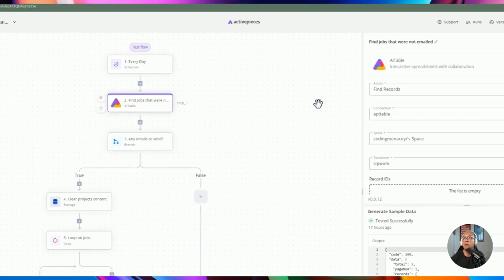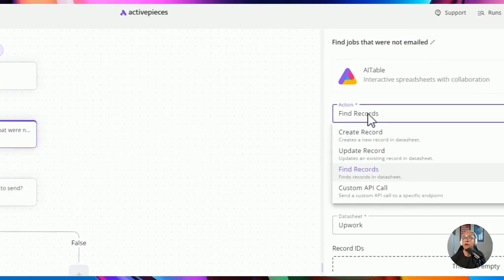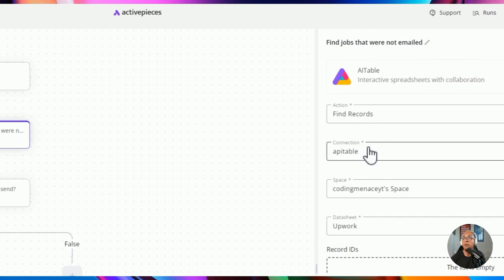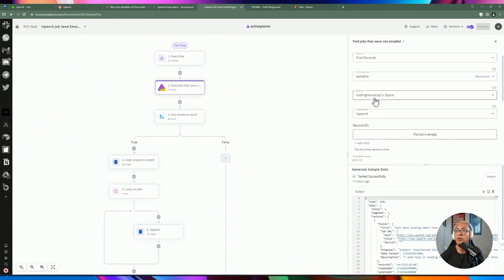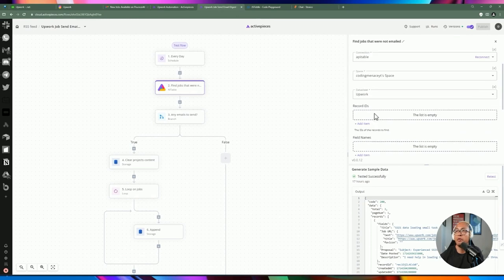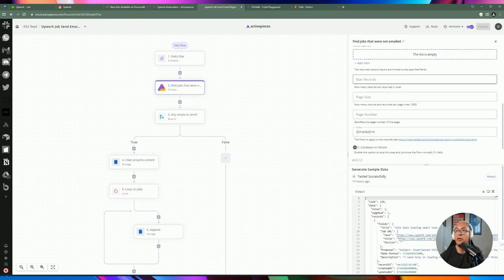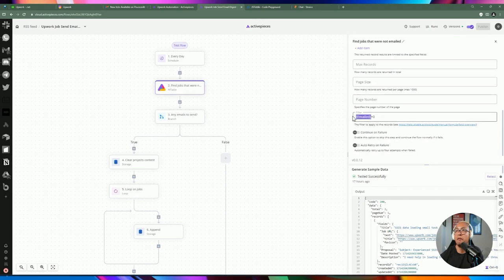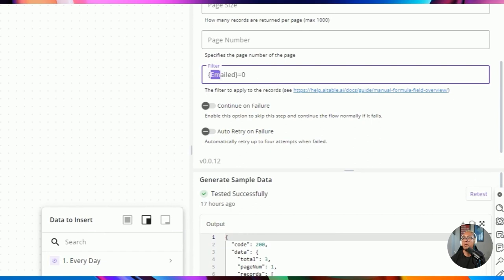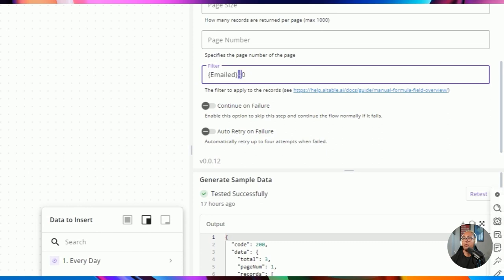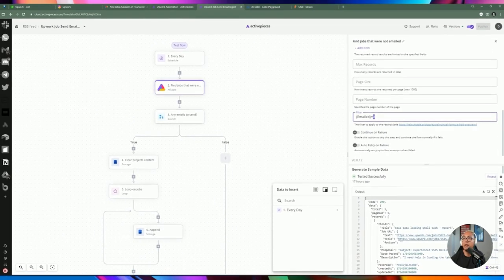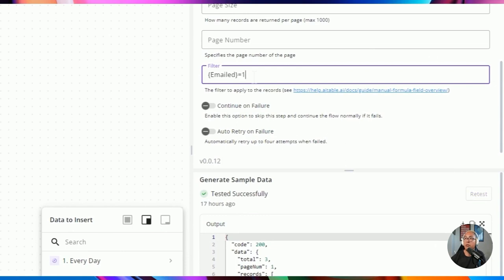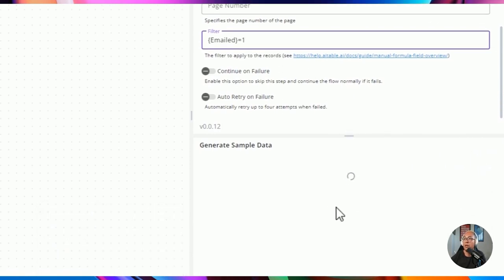I'm adding a find records action, picking the connection, space, and data sheet. We specify the field to filter on — since our field is named 'emailed', we wrap it in curly braces and set it equal to false. This retrieves all records where emailed is false, meaning jobs that haven't been sent to us yet.